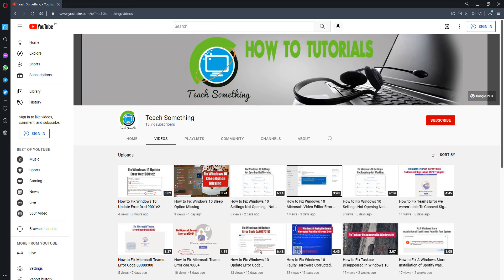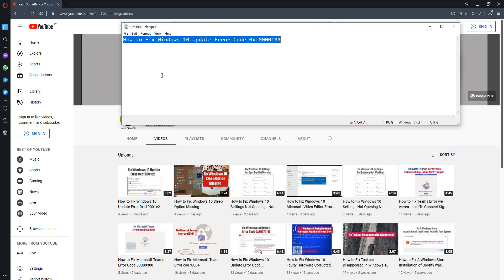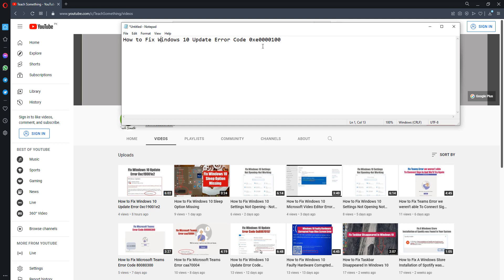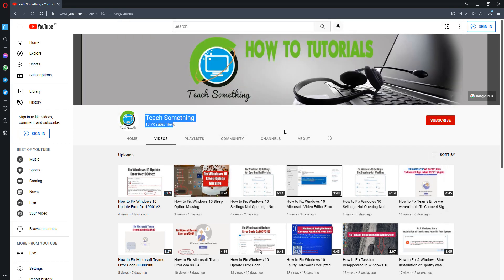Hello guys, welcome to my channel Teach Something. In this video tutorial I will show you how to fix the Windows 10 update error code 0xE0000010. Before starting the video, I humbly request you please subscribe to my YouTube channel for more updates. So let's start.